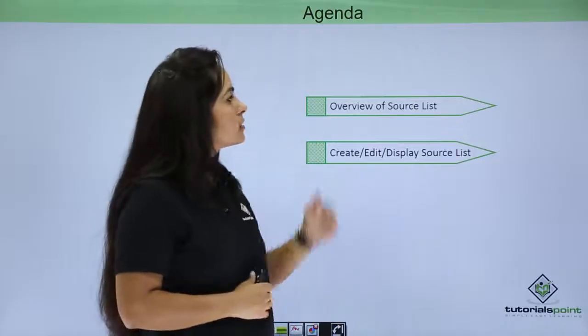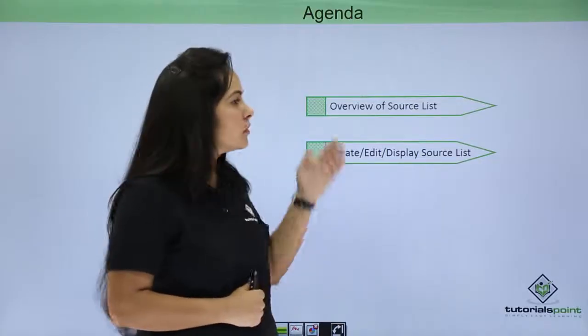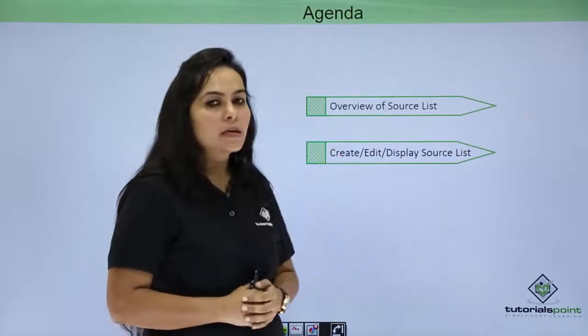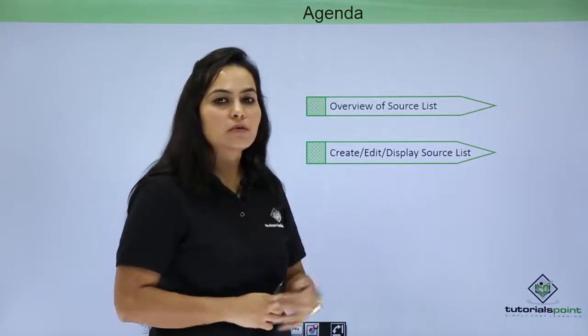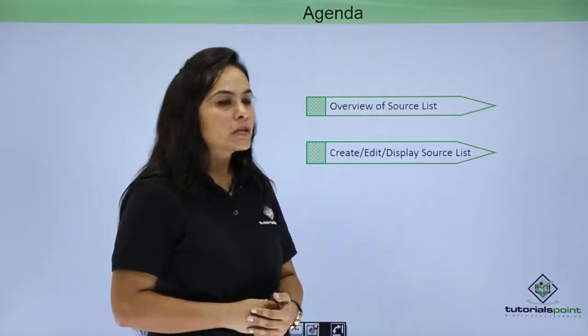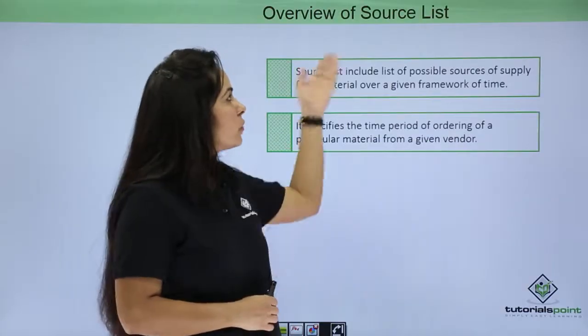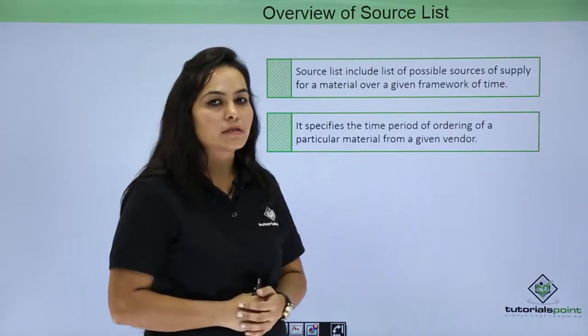So agenda for this session is overview of source list and how to create, edit or display source list. So let's start with overview of source list.